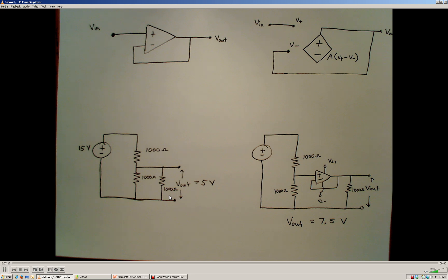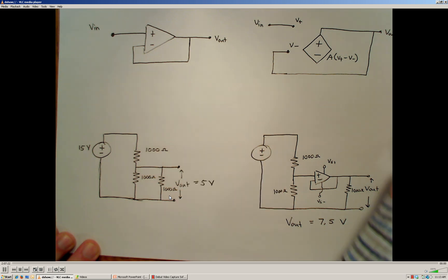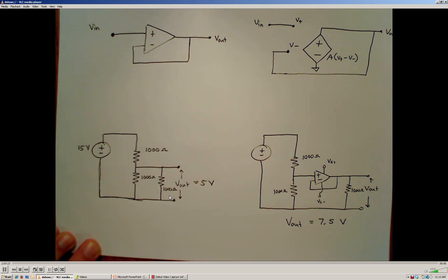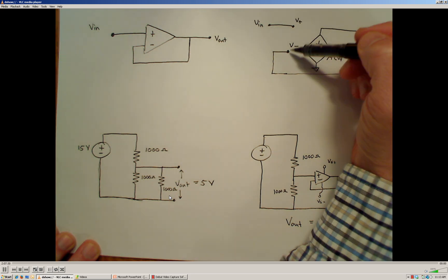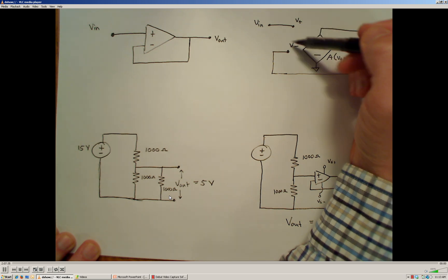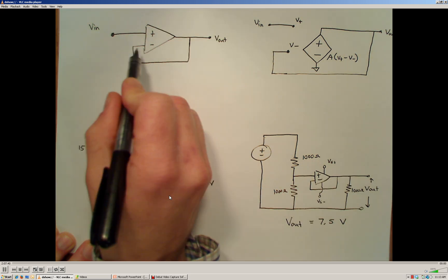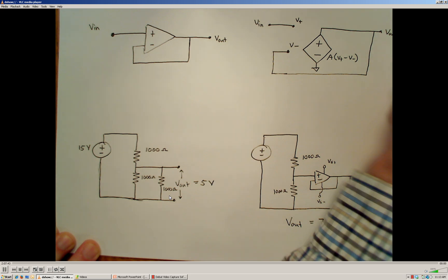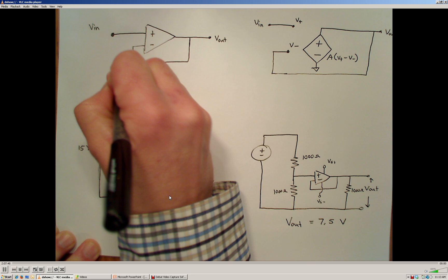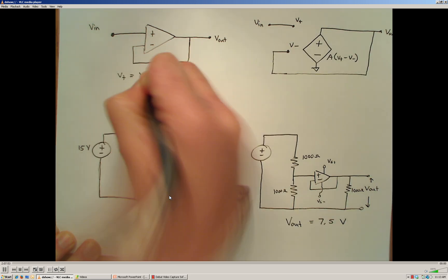I'm going to take my model for my voltage follower, or buffer amplifier, and substitute in the ideal op amp model. Remember that the ideal op amp model says there's infinite resistance between the non-inverting and the inverting terminal of the op amp. And we've connected the inverting terminal back around to the output voltage with a wire. So in this case, V plus, based on this diagram here, is going to be the same thing as the input voltage.